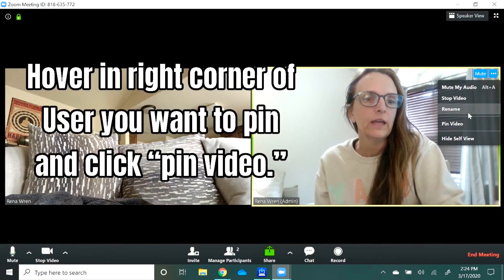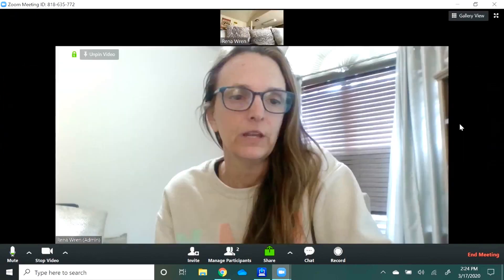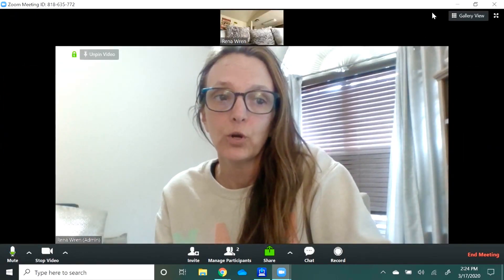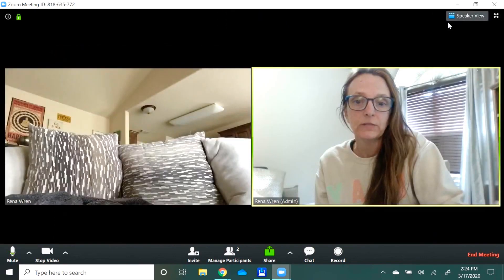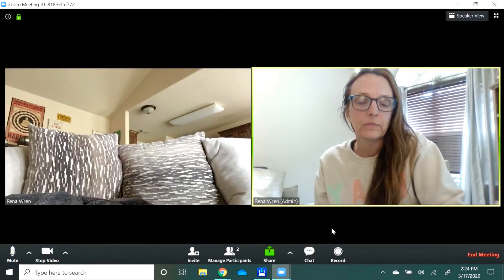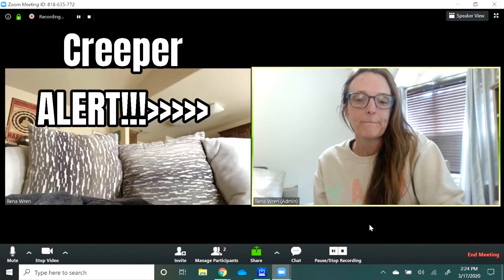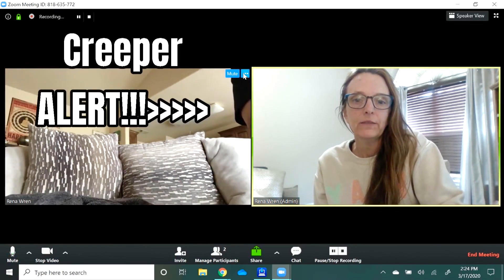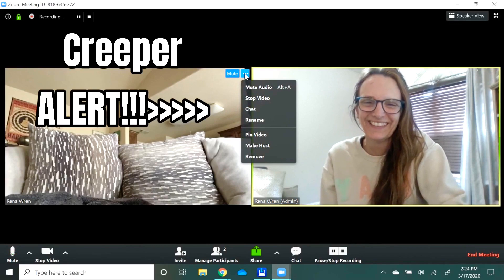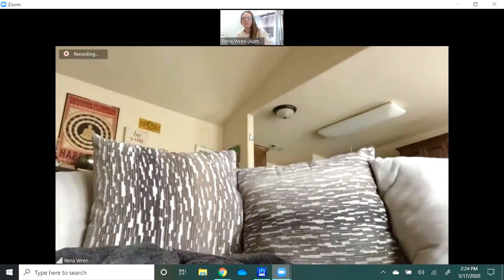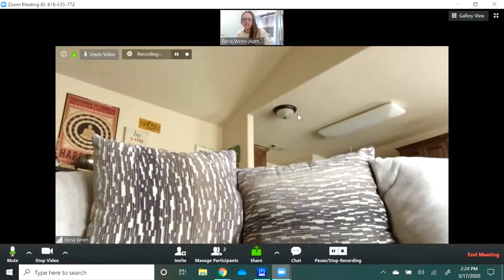As the host on desktop, I can choose to pin a video. If I pin my video, it will record just me. I'm going to go ahead and hit record. If I pin the living room video, it pins that and that's what it's going to record.